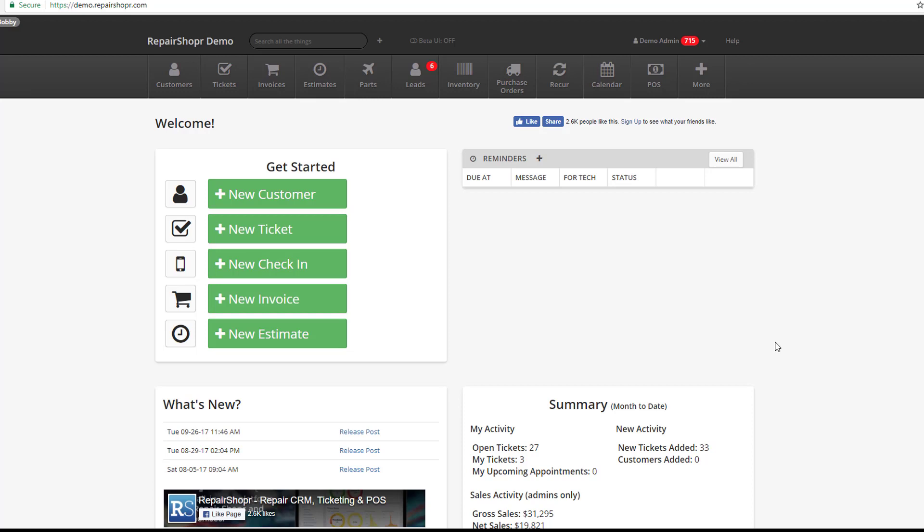I know a lot of you are already aware that Repair Shopper has a recurring invoice feature built into it. It allows you to bill things automatically and overall make your life a lot easier.